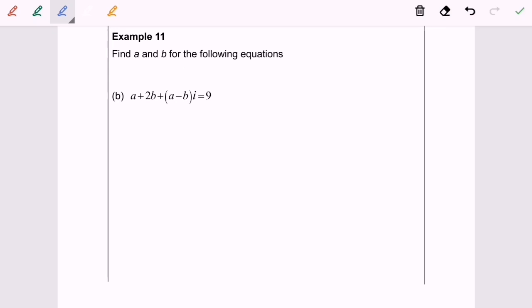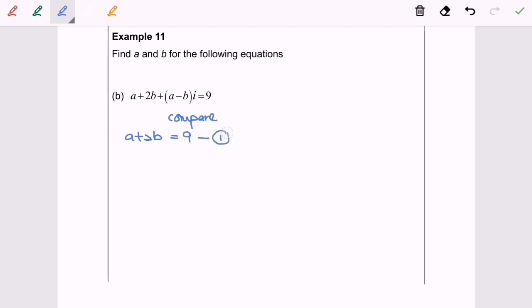Now for Example 11B. Repeating the same process, I compare both sides. The real part gives A plus 2B equal to 9 — that is the first equation. The imaginary part gives A minus B equal to — that is the second equation.